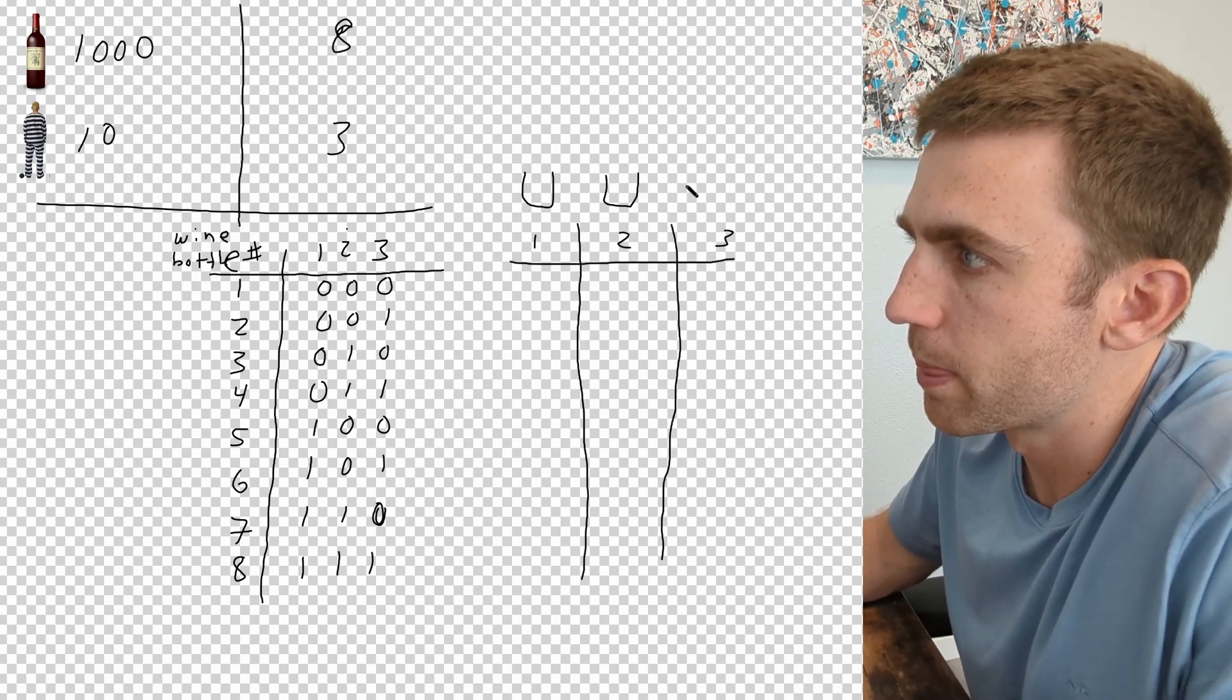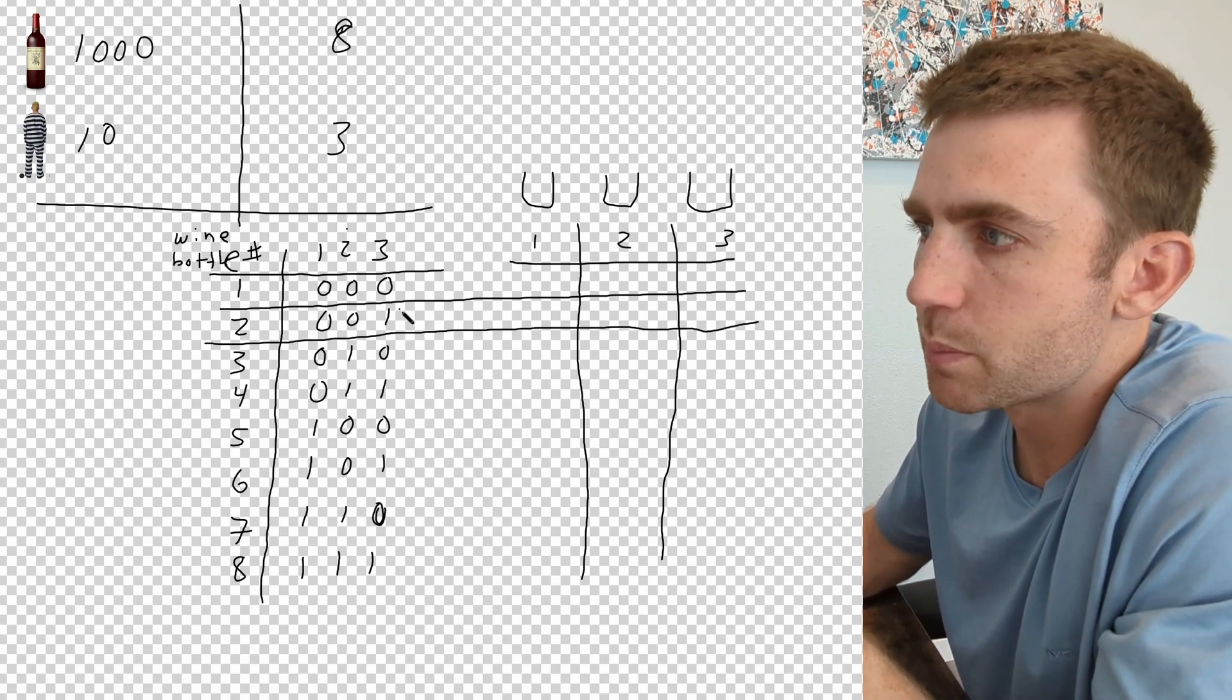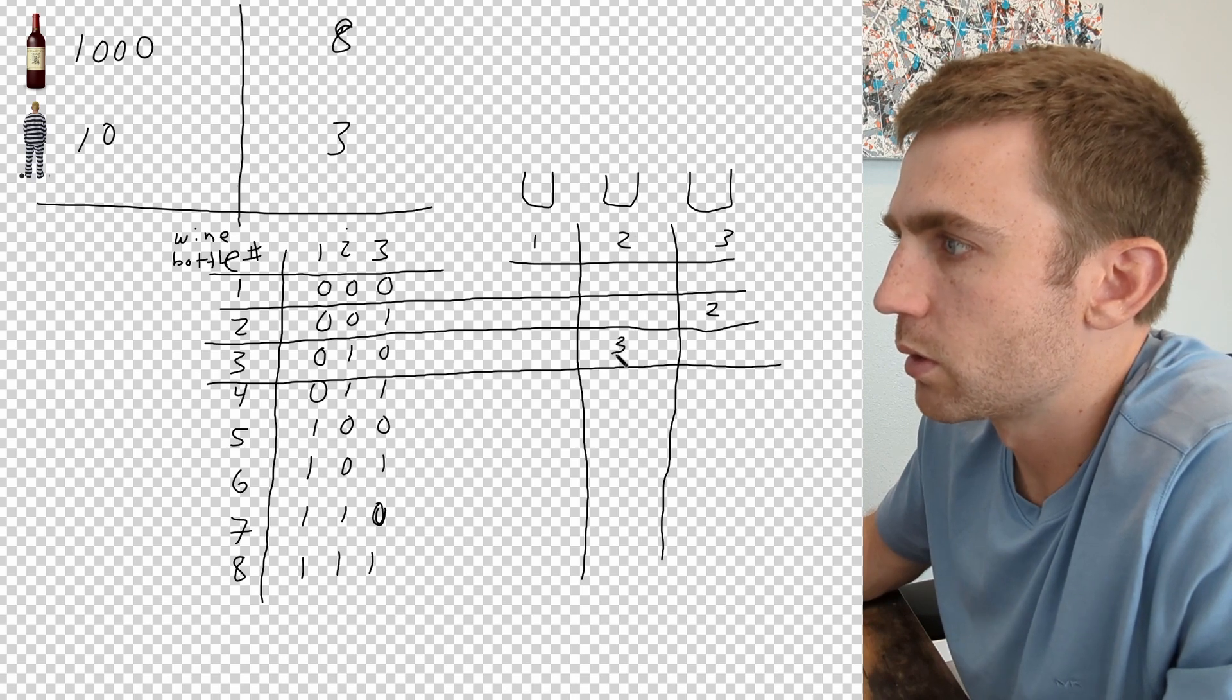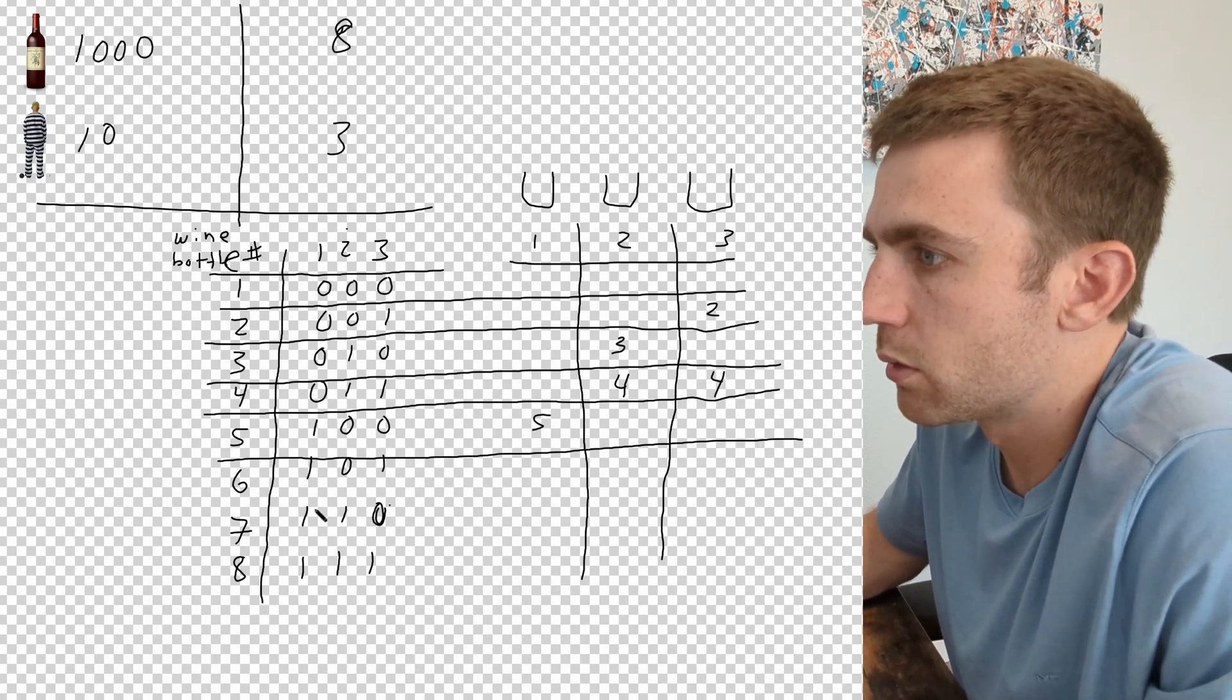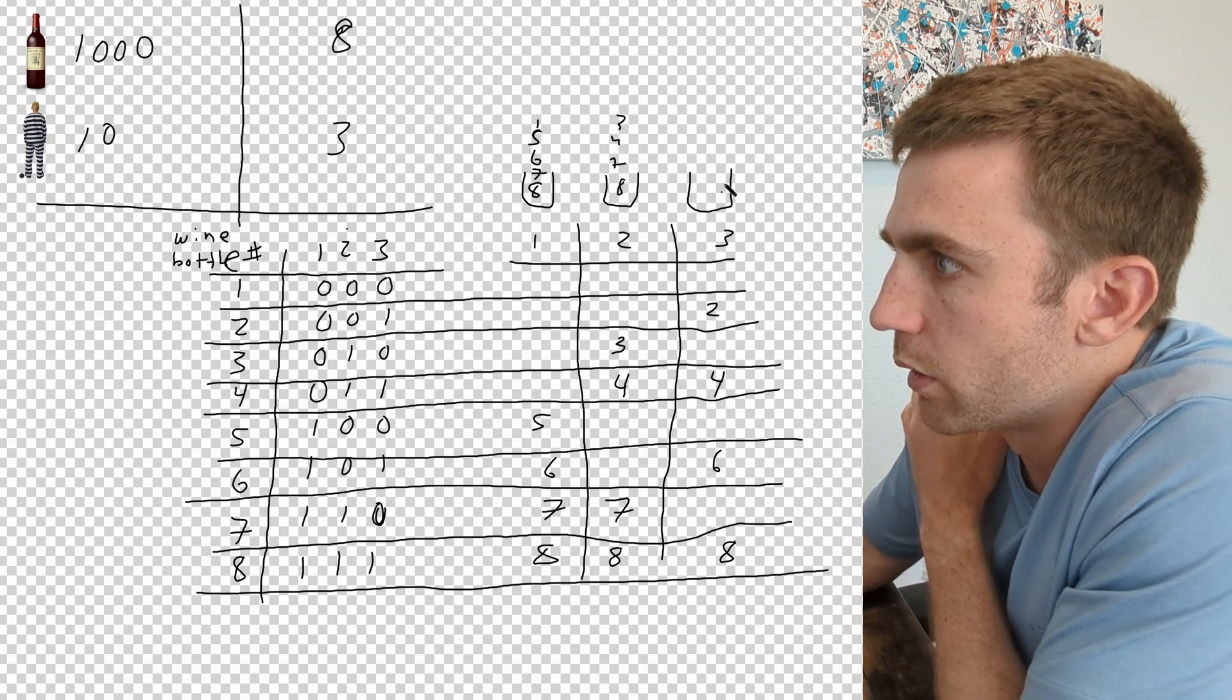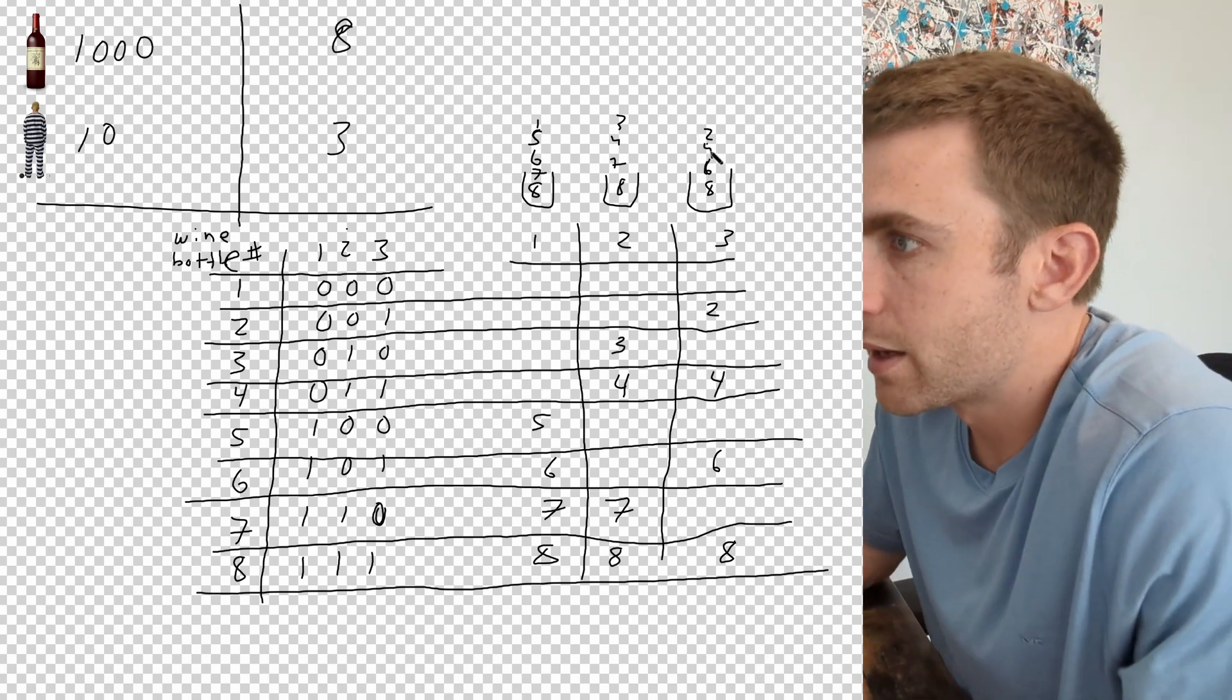For wine bottle number one, we're actually not going to put any wine from this bottle into any of the cups. For wine bottle number two, we're going to take a little bit of this bottle and put it into the cup for number three. A little sip of two. For the third wine we're going to throw a little sip into prisoner number two. A little sip from wine bottle number three. And then you can kind of see how this moves on. A little sip of wine bottle number four into the cups for prisoner two and three. In this first cup we'll have a little sip of five, six, seven, eight. This second cup we'll have a little sip of like three, four, seven and eight. And the third cup we'll have a little sip of like two, four, six, eight. We're going to have prisoner one, two, and three each drink their cup filled with little bits of wine from a lot of different bottles.